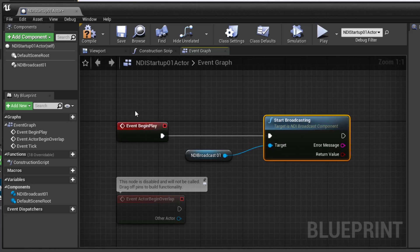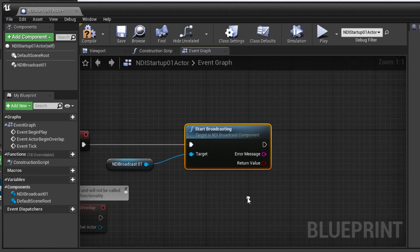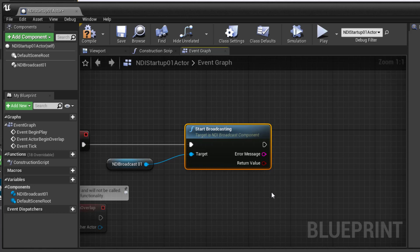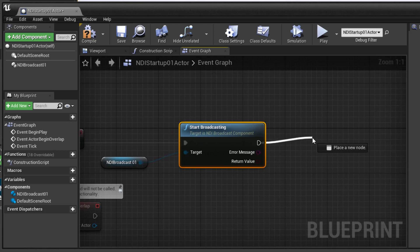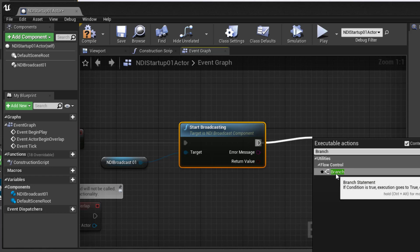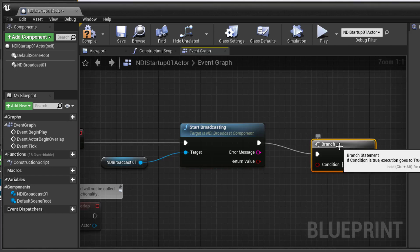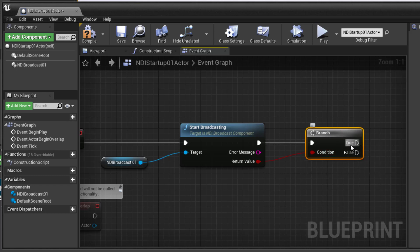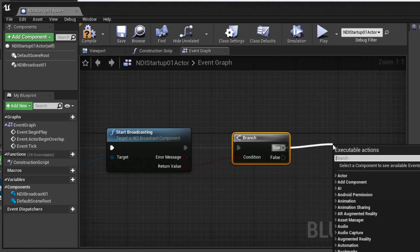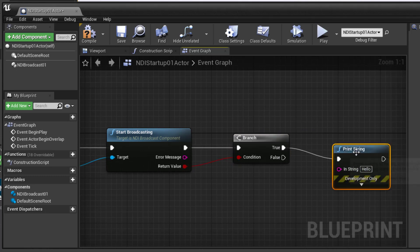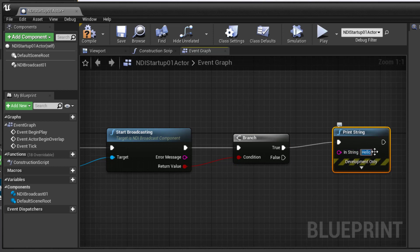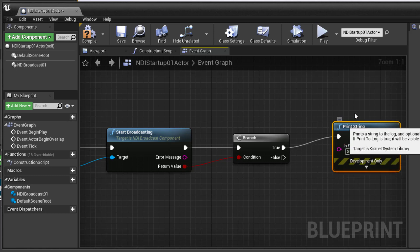Now we could just stop there at this point. Basically, when that actor receives a begin play, it should start broadcasting. It would be good, though, if we report in our viewport some information about whether it succeeded or not. So what I'm going to do is take the return value. It'll be either true or false, either it worked or it didn't. And be able to print a message based on that result. So from the output of this, I'm going to say branch so that we can make a decision as to whether or not that was a good or a bad result. And we'll connect the return value to that condition. If it's true, that means it worked. So we'll just drag out here, type in the word print, because we're going to print a message to the screen. And that print, instead of saying hello, we'll just say should be working.